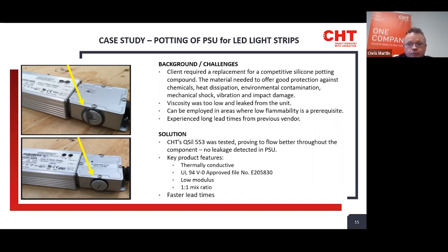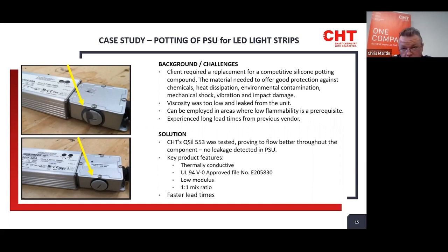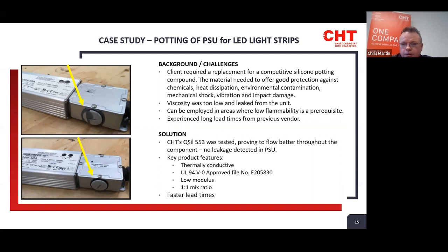QCYL 553 has excellent conductivity, a UL approval, and a V0 rating. The UL approval makes it easier to get your parts approved through the process. This was a sealed assembly when they filled it, and the 553 solved their leak path problem while offering thermally conductive performance.